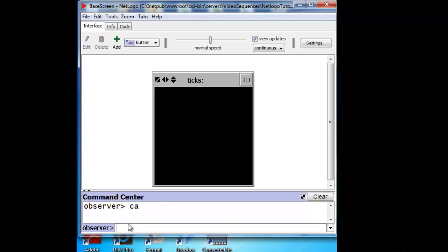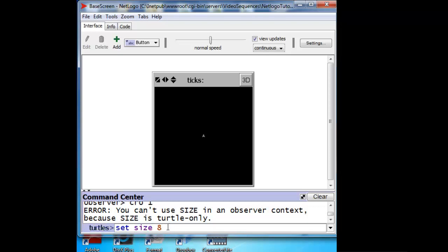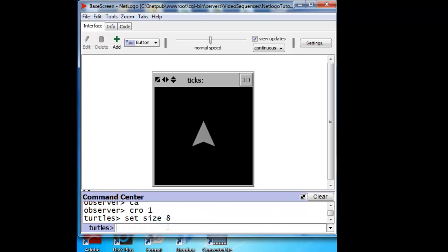Now we want to create one turtle, and there he is. We want to set his size to 8, however this will not succeed because we've tried to set the observer's size to 8. We have to send that to the turtles, and let's try that again — and there we go.